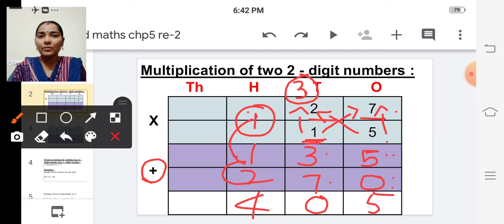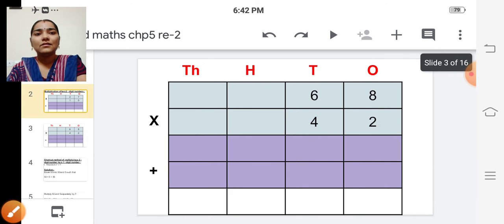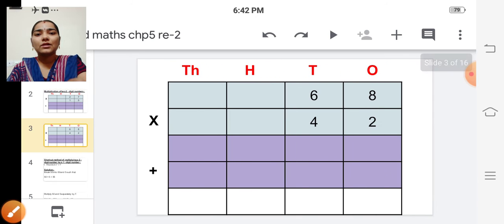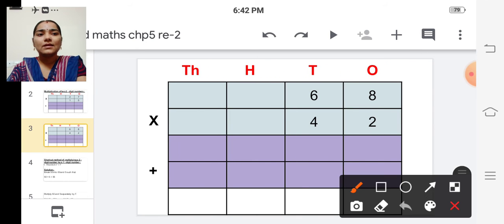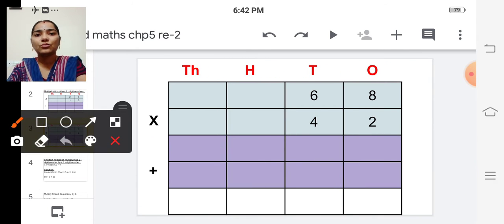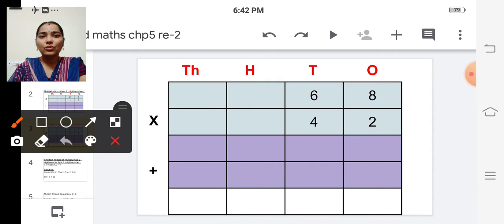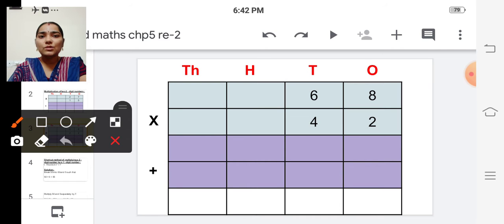Shall we do one more problem? The next one is sixty-eight into forty-two.